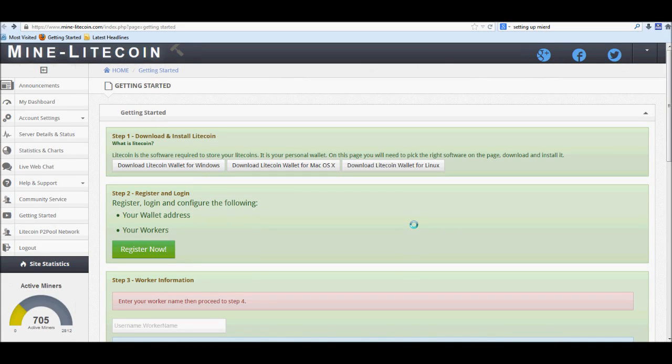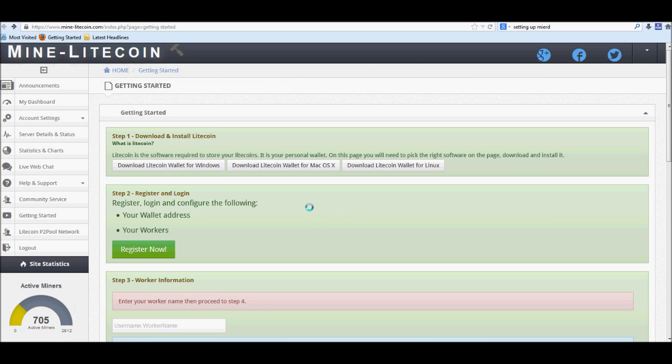Hey guys, this is ExodusGear and I'm going to be showing you how to set up Minerd for Litecoin mining. Now for those who aren't familiar with Minerd, it is a CPU miner and not a GPU miner. GPU is your graphics card, CPU is mainly your processor.